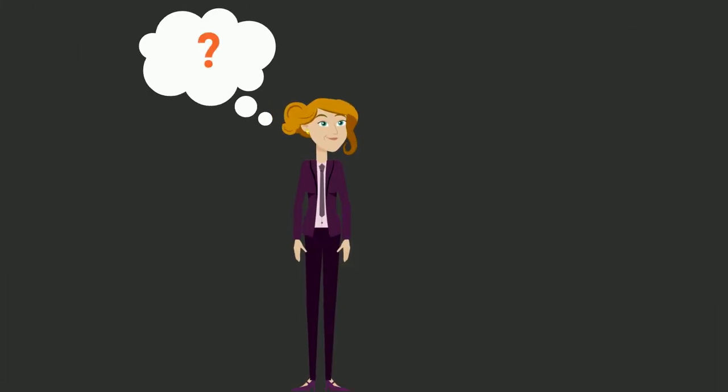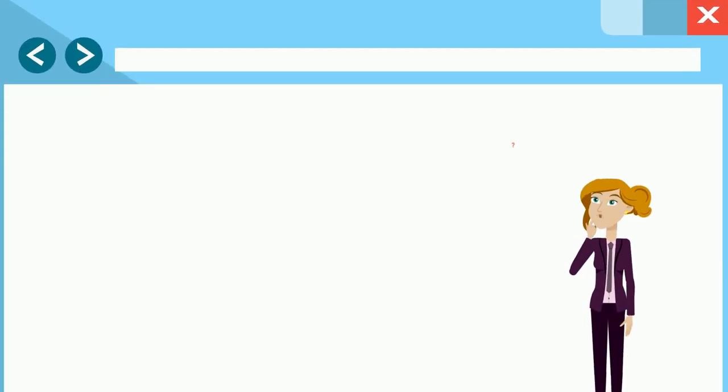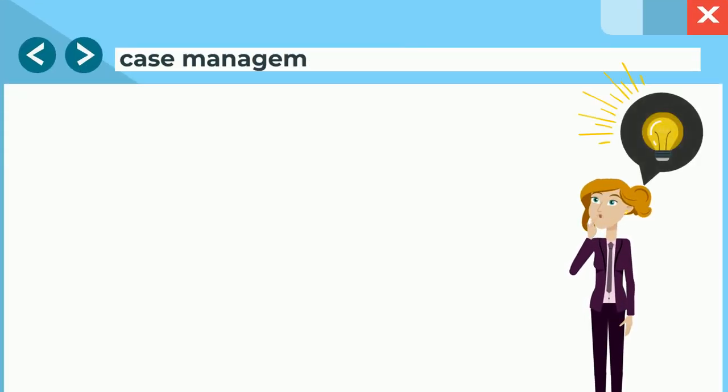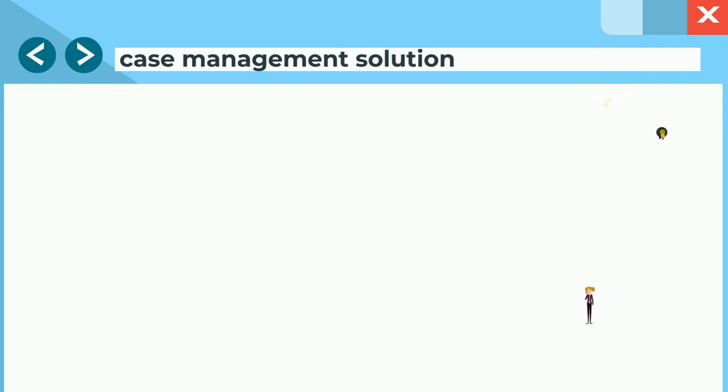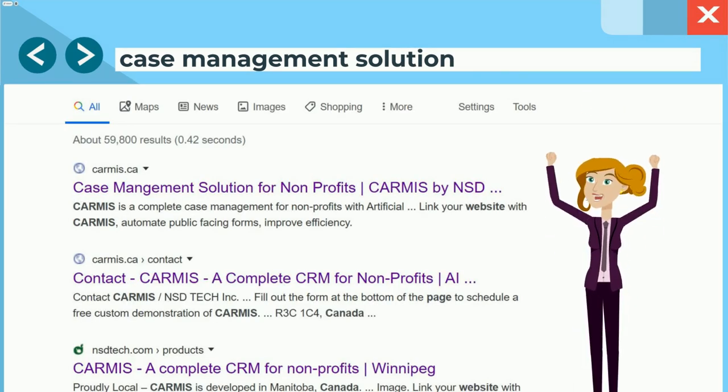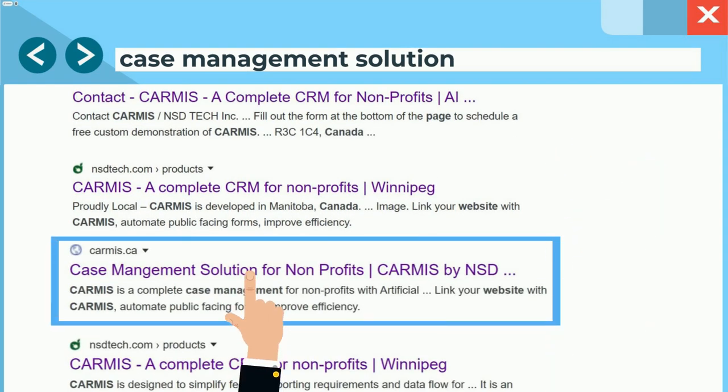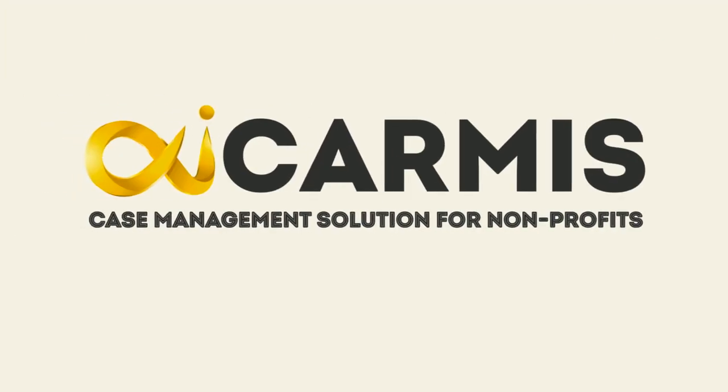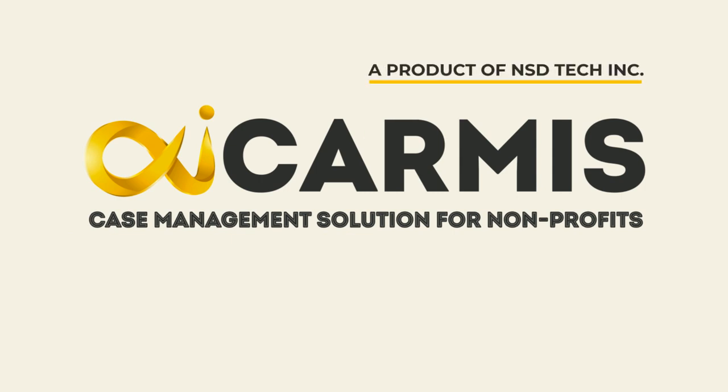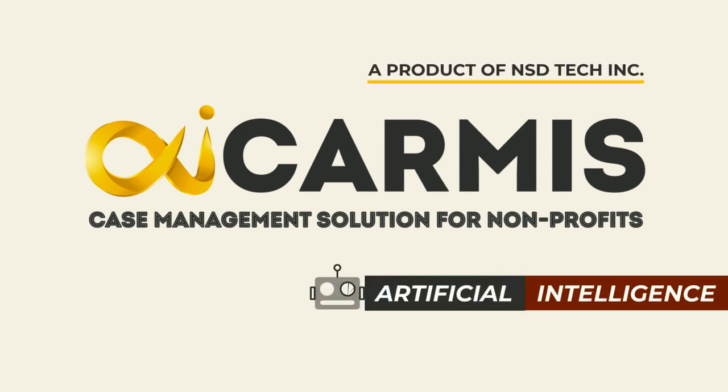She is looking for a solution. Since Lily is a woman of action, with her research, she discovered Karmus. Karmus is a complete case management solution for non-profits with artificial intelligence.